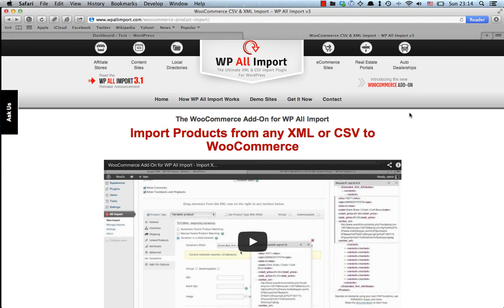Hello everyone, this is Jan from WP Mayor and today we're taking a look at the WooCommerce add-on for WP All Import. What this add-on does is allow you to import products from an XML or CSV file to WooCommerce.